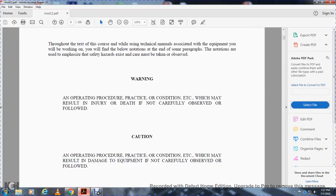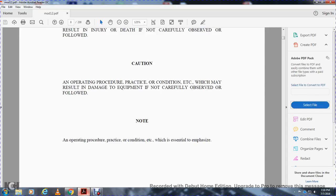Throughout this text, you will find notations emphasizing safety hazards. Warning: an operation, procedure, practice, or condition which may result in injury or death if not carefully observed or followed. Caution: an operation, procedure, practice, or condition which may result in damage to equipment if not carefully observed. Note: an operation, procedure, practice, or condition which is essential to emphasize.